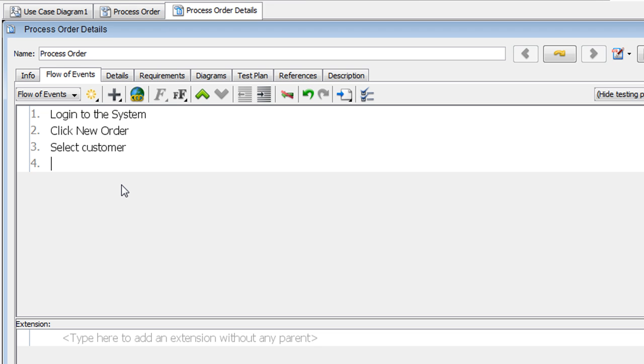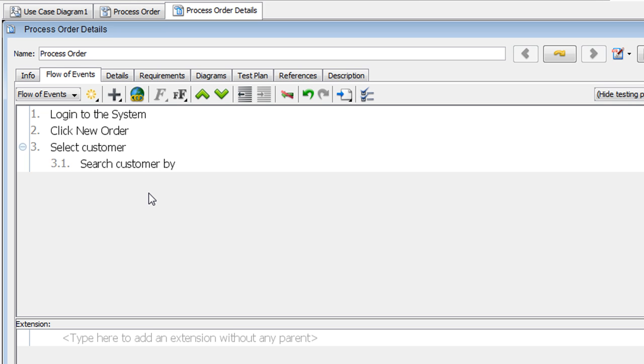Next we'll specify the flow under the Select Customer part. To do that, we're going to click Indent here. And we'll type in Search Customer By. Now we're going to add a class attribute.